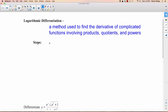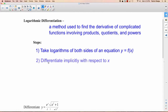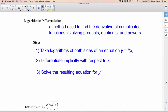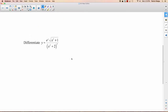Here are the three steps. Step 1: take logarithms of both sides of the equation. Step 2: differentiate implicitly with respect to x. Step 3: solve the resulting equation for y prime. So let's try this out — we'll do a few examples.